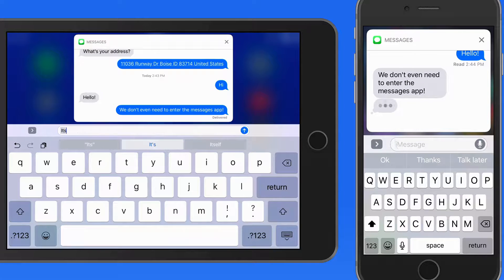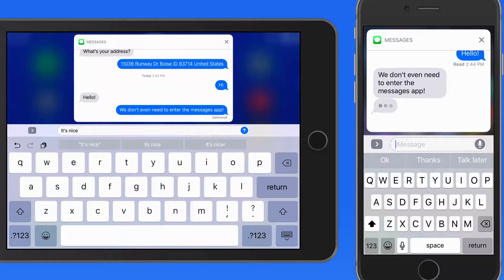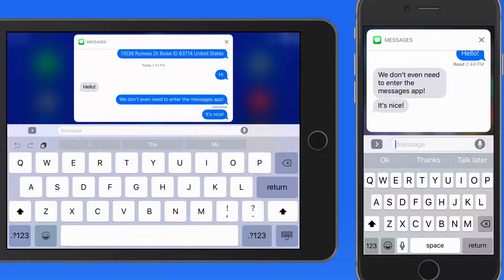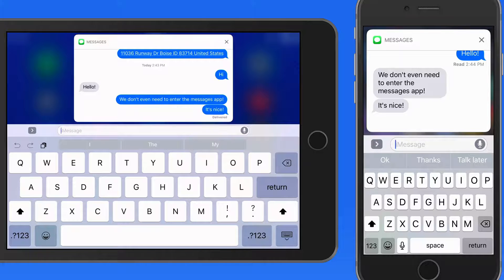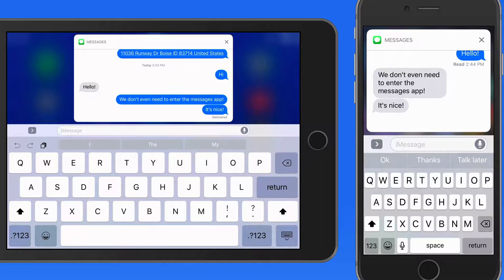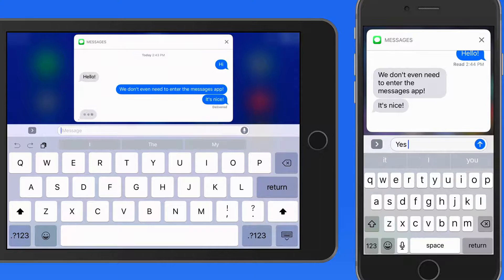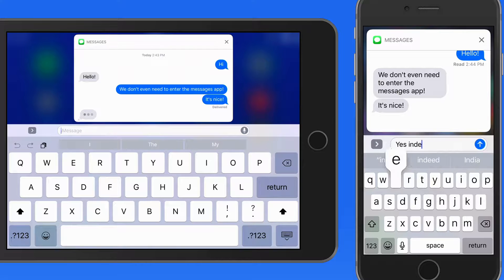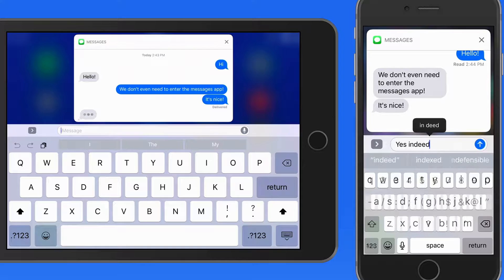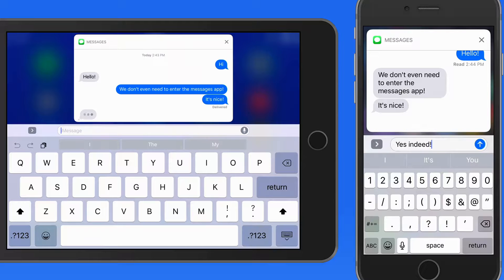This type of interaction won't be possible with every notification. But for apps like Messages, Mail, and other communication apps, you'll be able to reply or interact with the notification from the Banner Alert or in Notification Center.